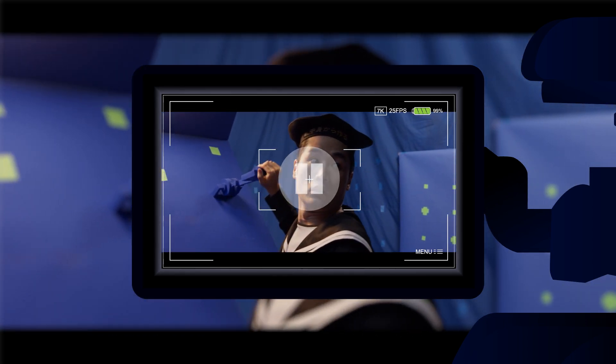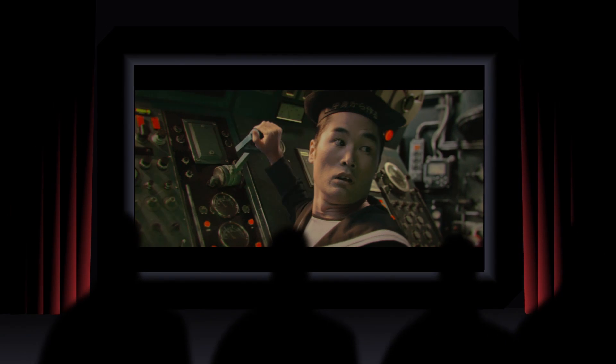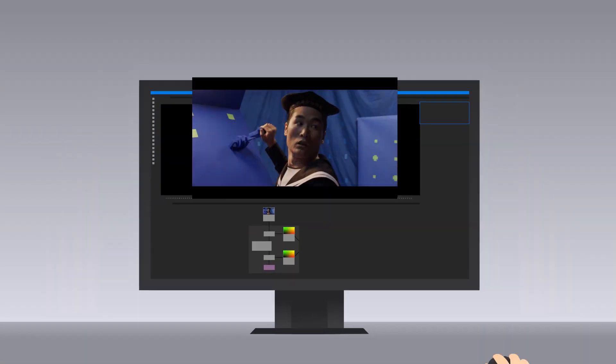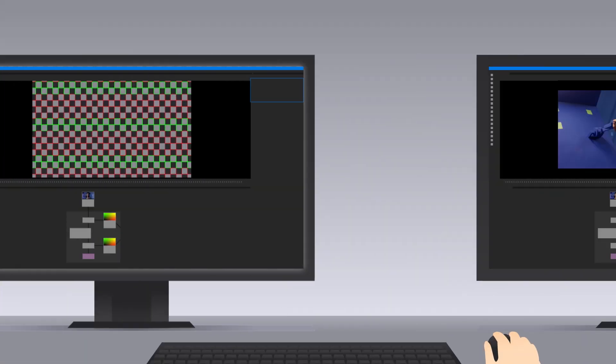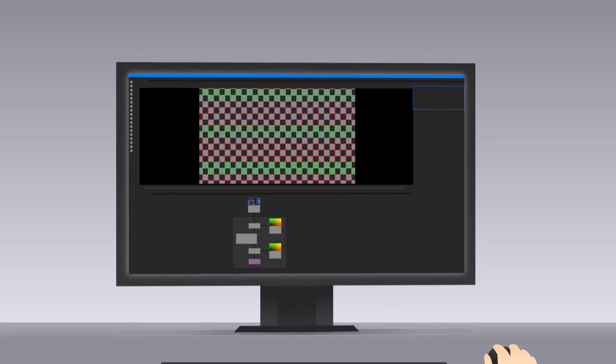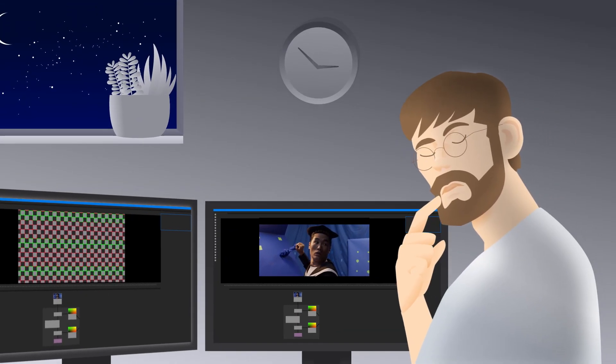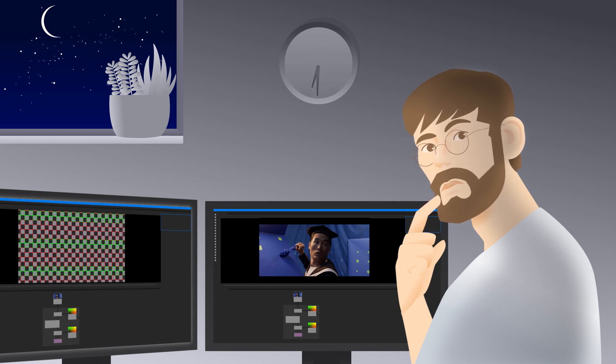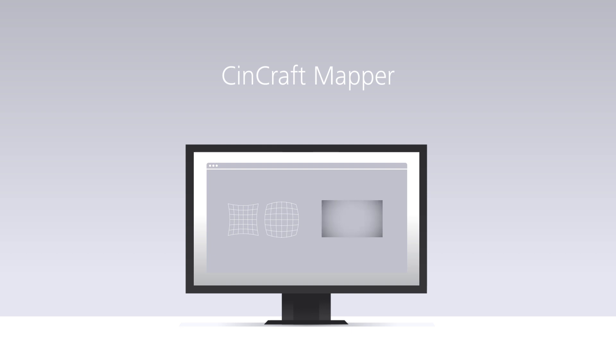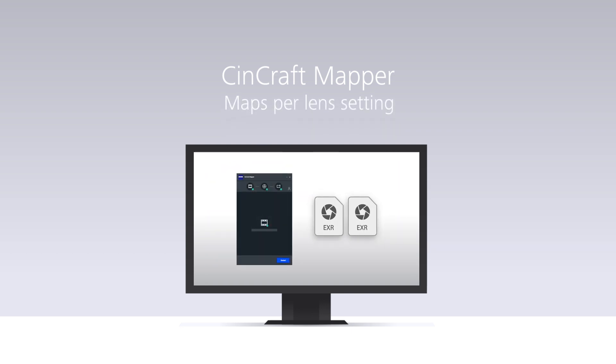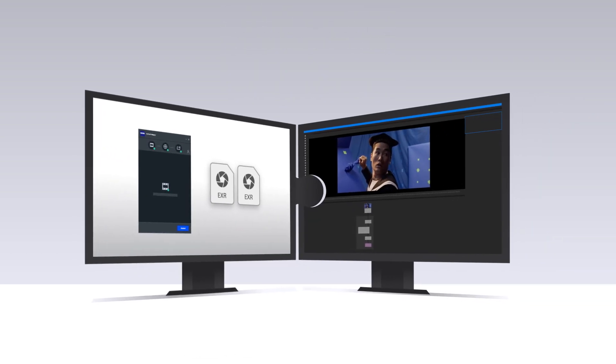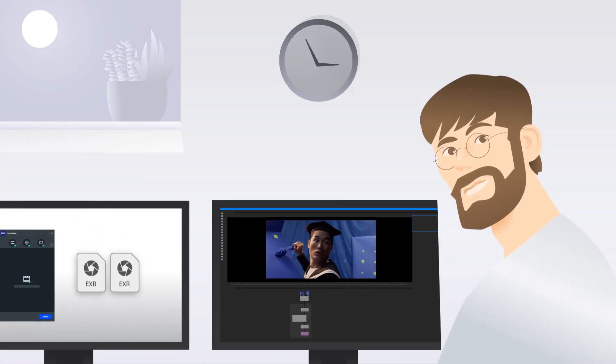It's a wrap, but before the images go onto the big screen, it's your turn. You're probably used to starting like this, but have you ever asked yourself if this time-consuming process is really necessary? With Sineraft Mapper, you get precise ST maps for distortion and multiply maps for shading per lens setting, compatible with industry-leading software in no time.